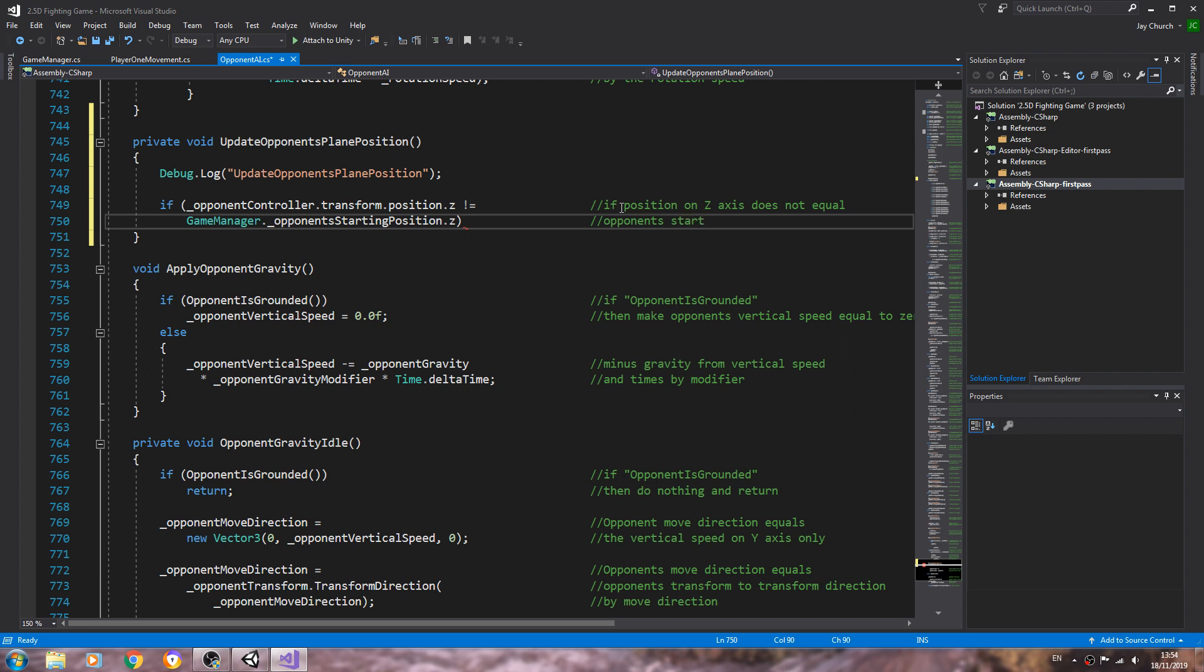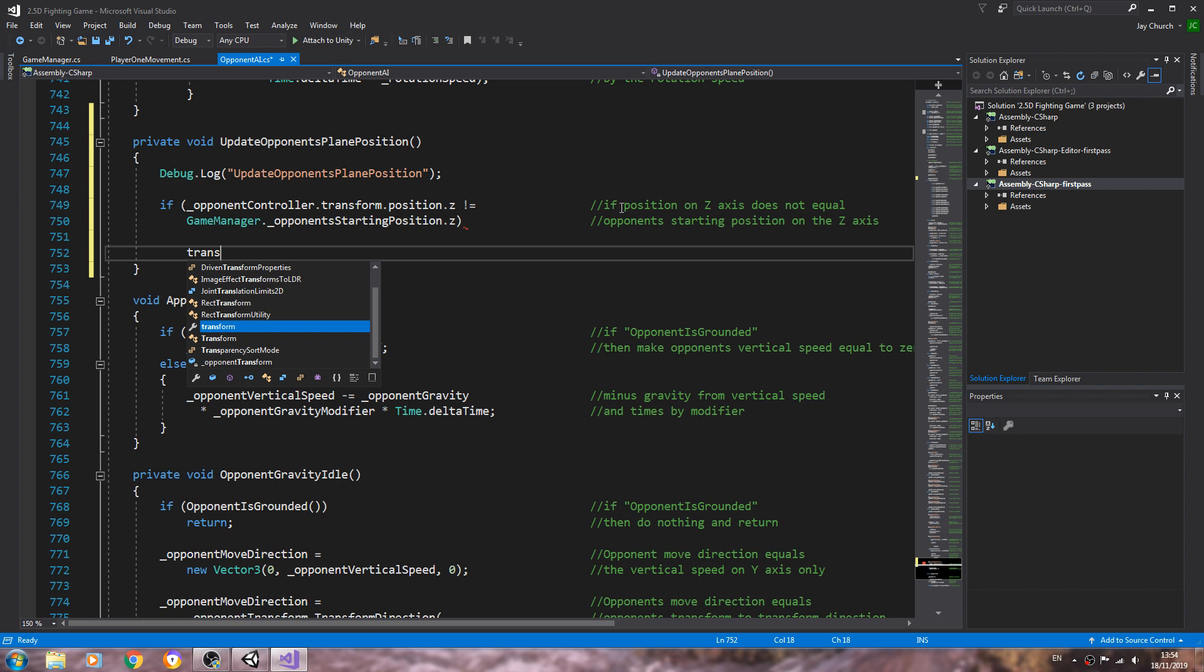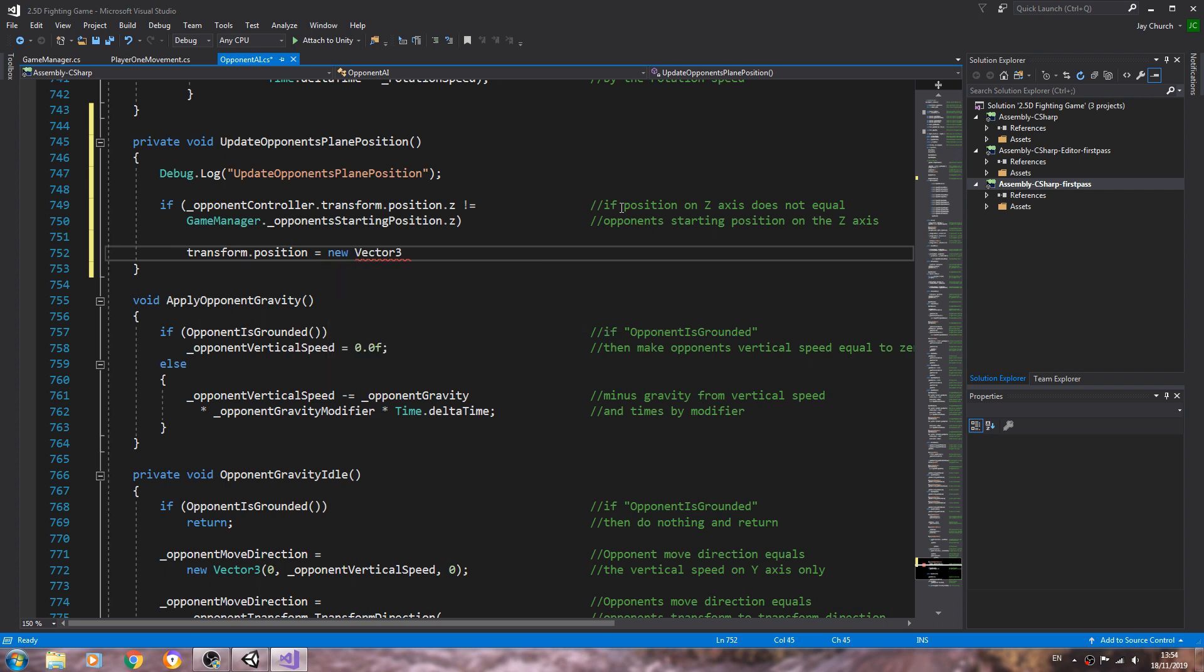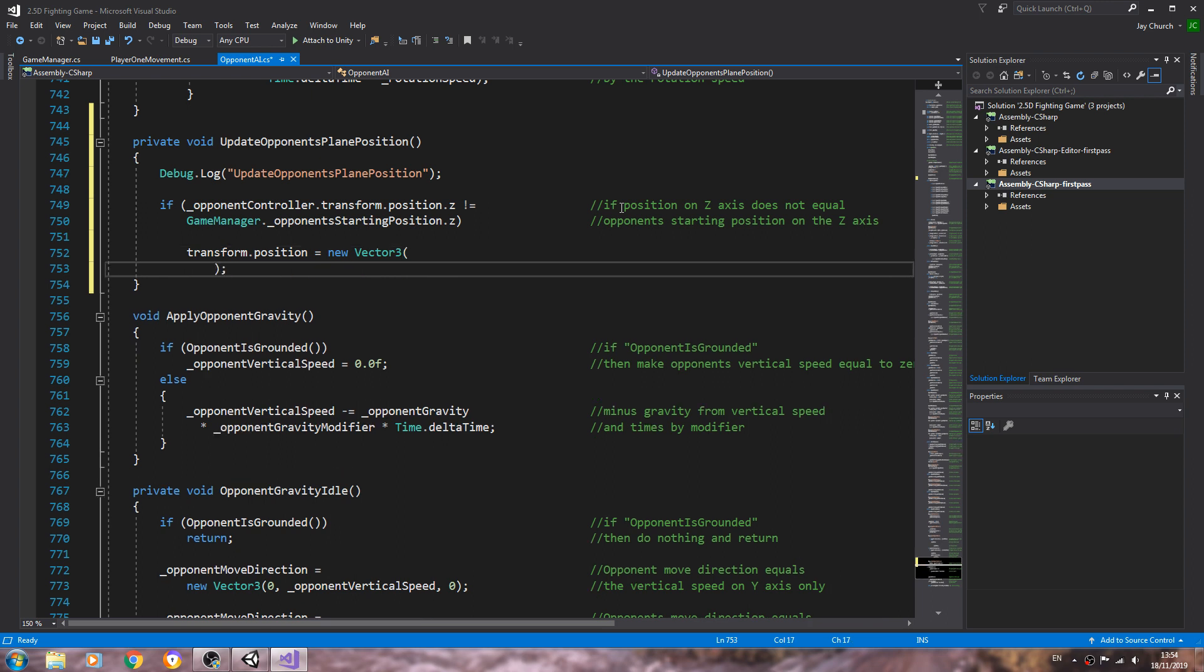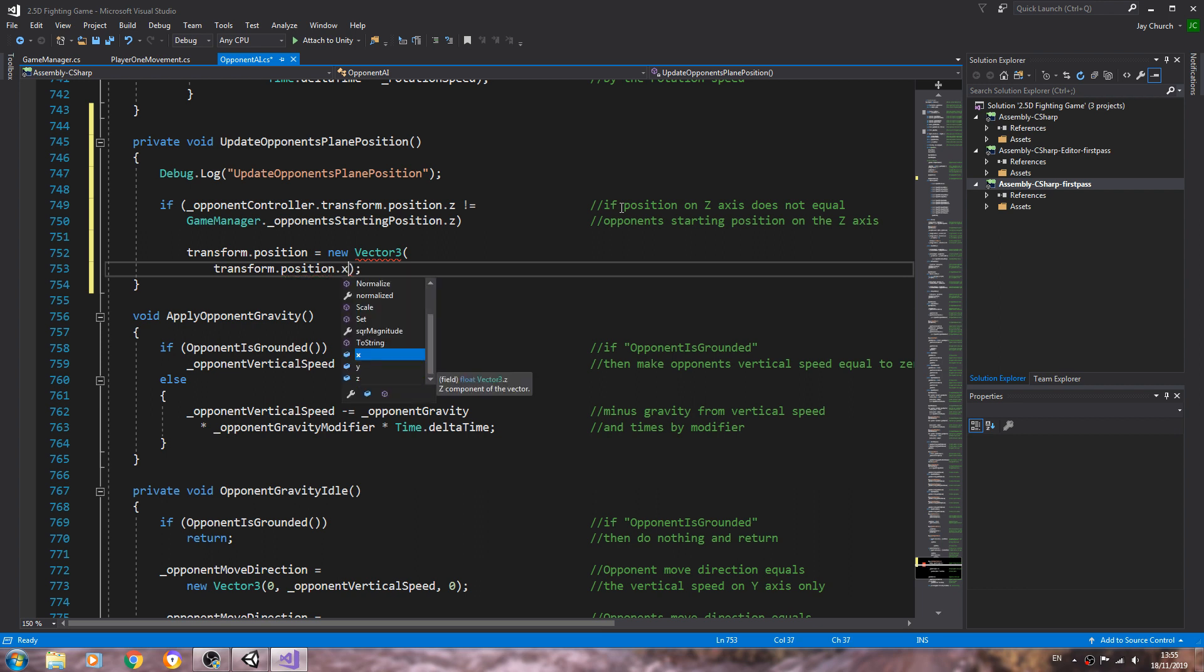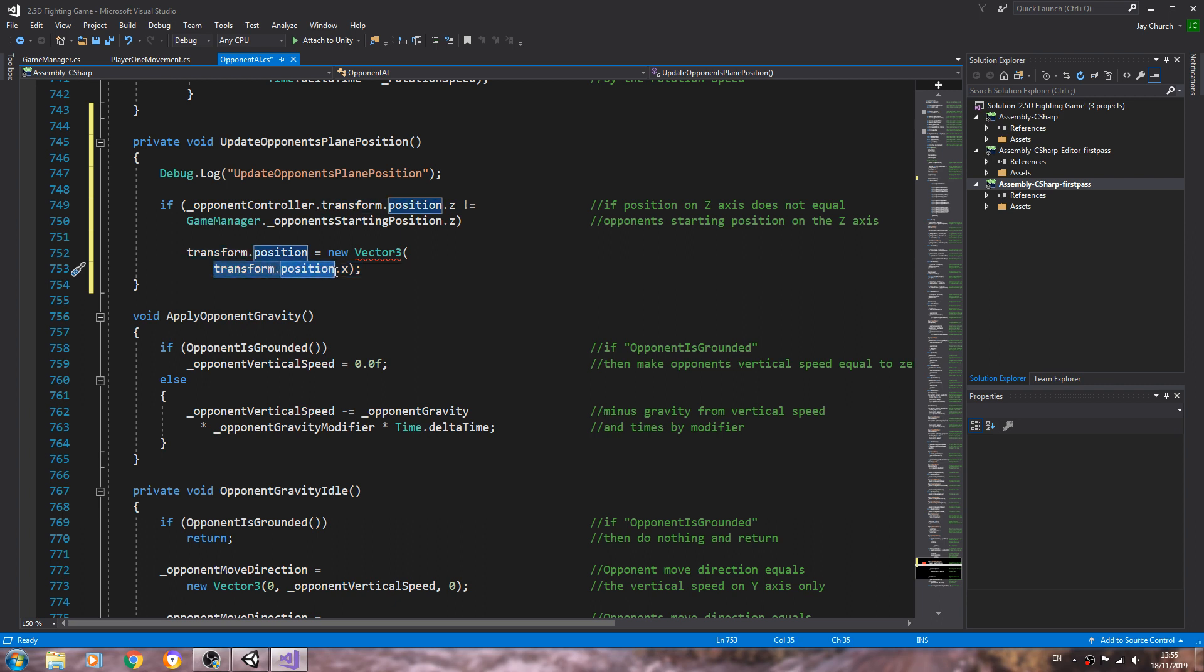And we'll enter there, we'll say transform dot position is going to equal a new vector 3. Let's open and close brackets, close that line off again. Inside the brackets will enter, first we'll say transform dot position dot x. Now this is because over the course of the game the x and y positions may change, so by just saying transform dot position and then the axis, that will be the current position on that axis.